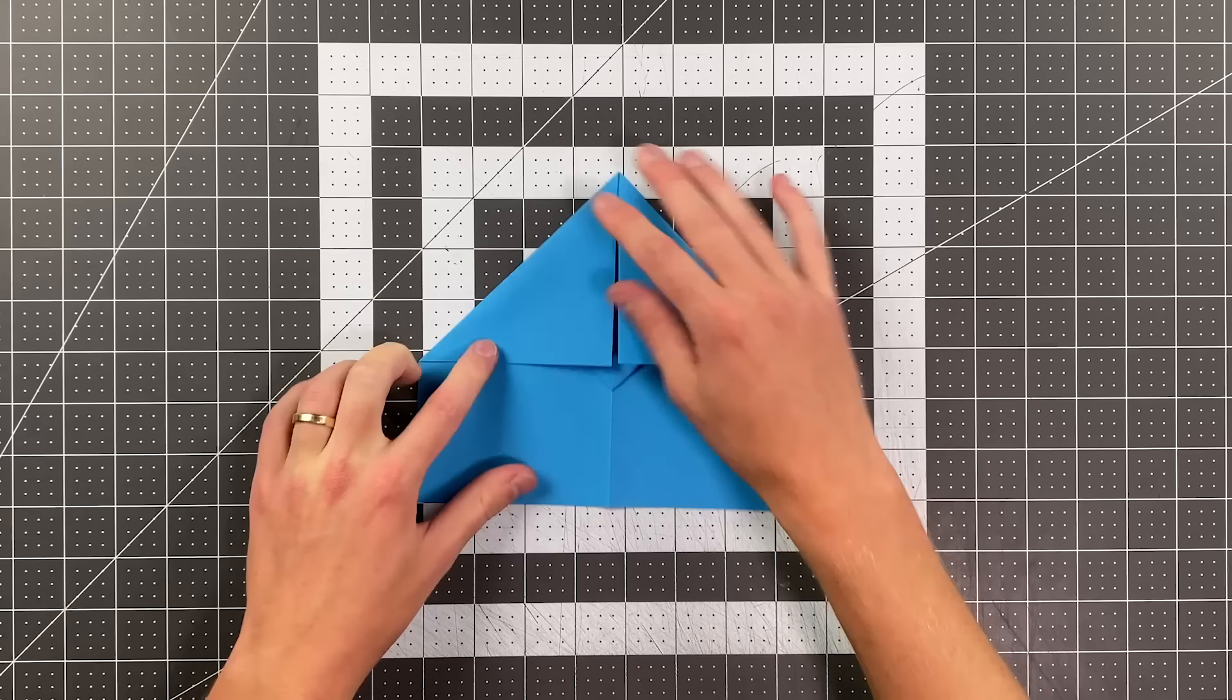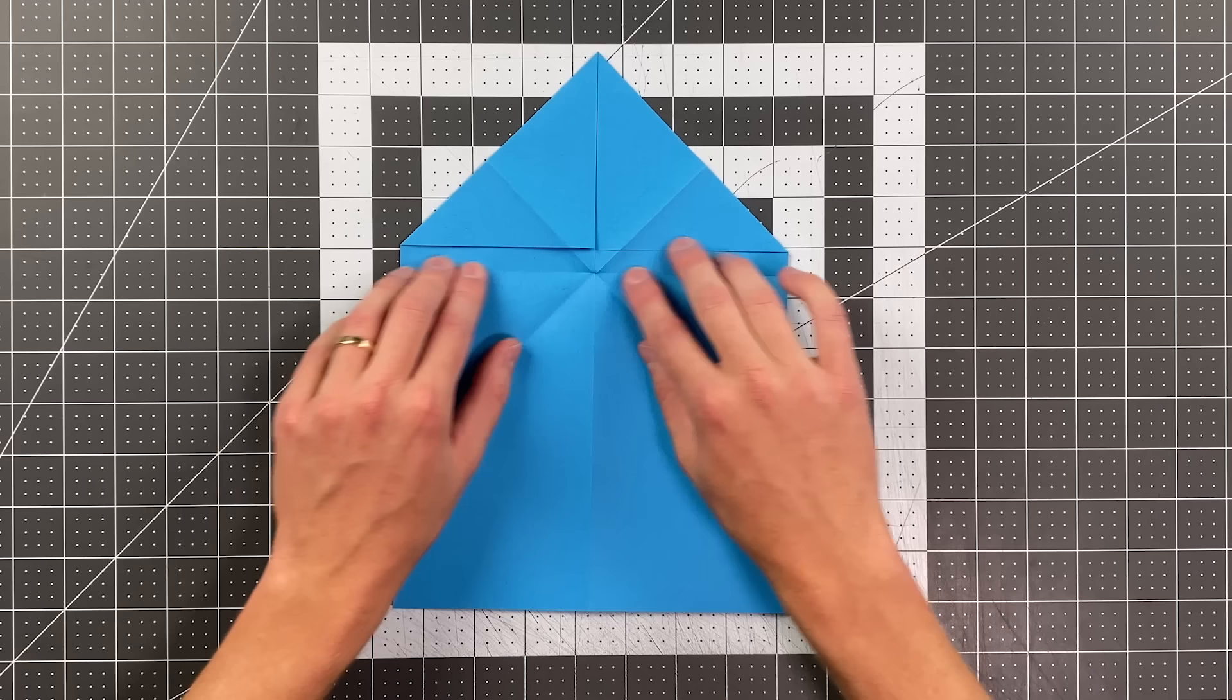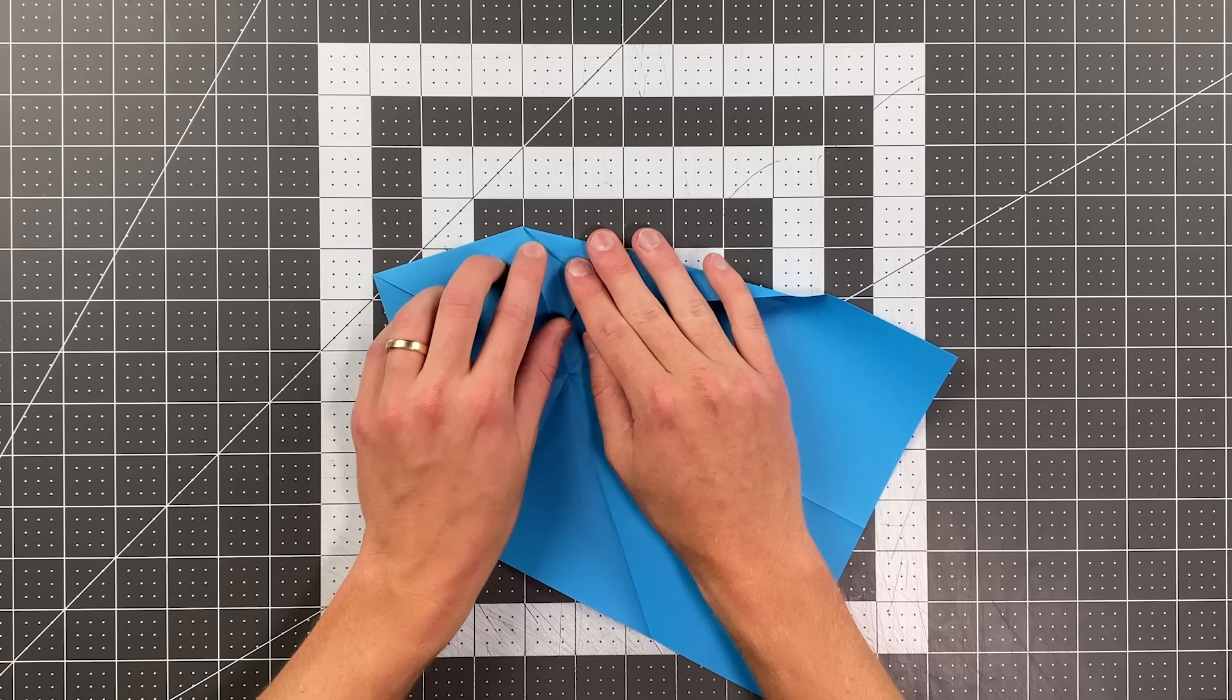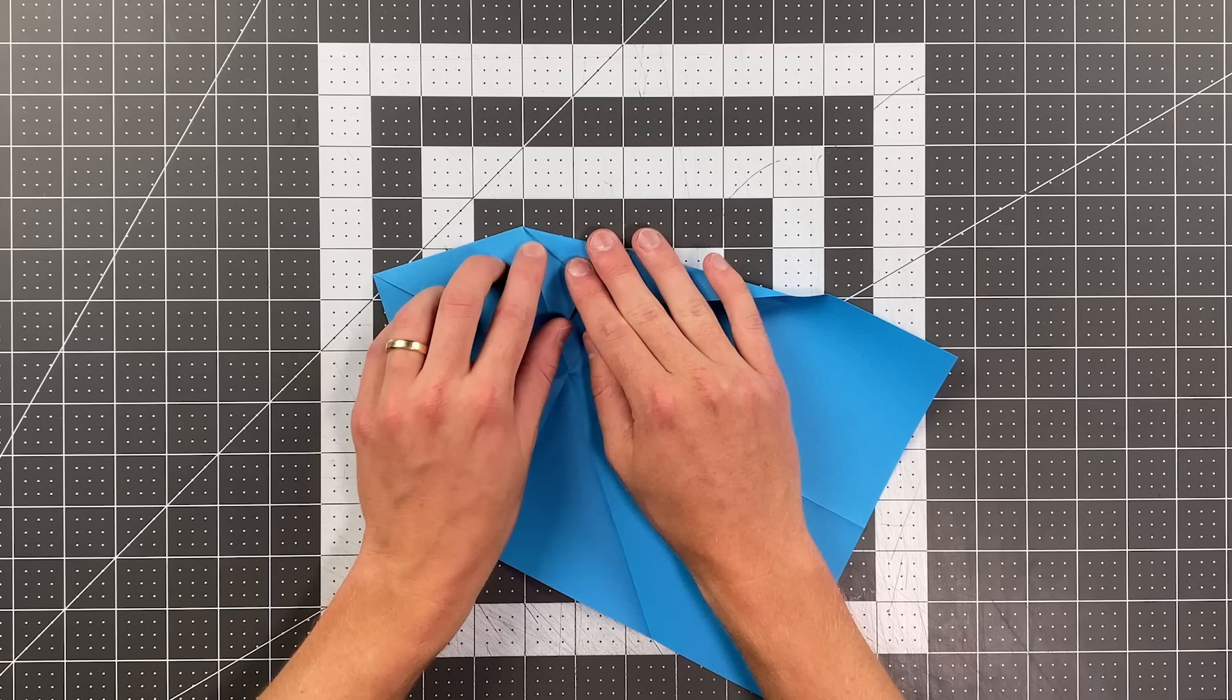We're now going to open those folds up all the way back into this orientation here. And you can see the points where these creases intersect the outer edges. And basically, I'm going to fold between this point here and that point there, just kind of pulling this over like so and creasing. And I'll do the same thing on the other side as well.